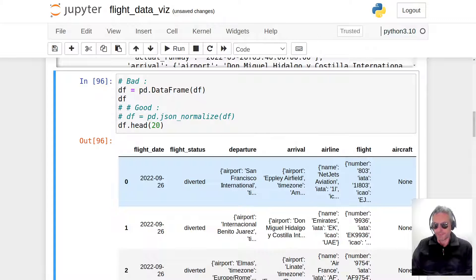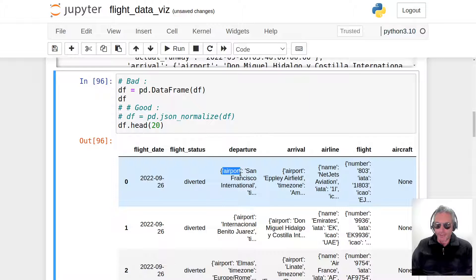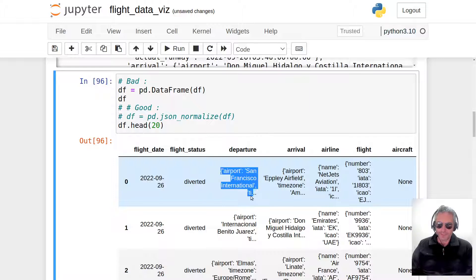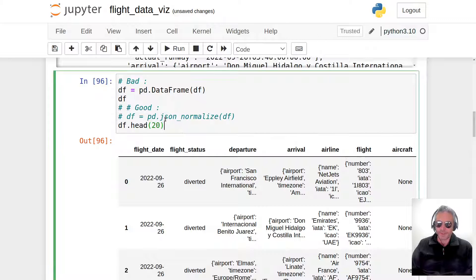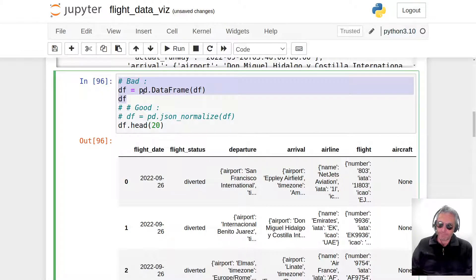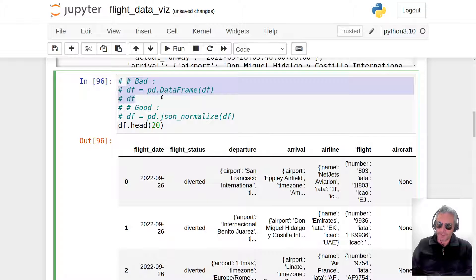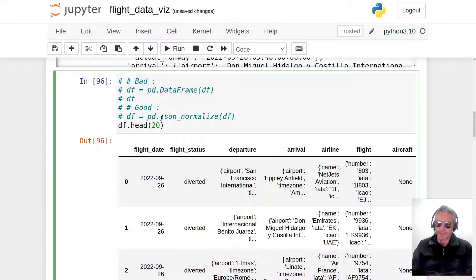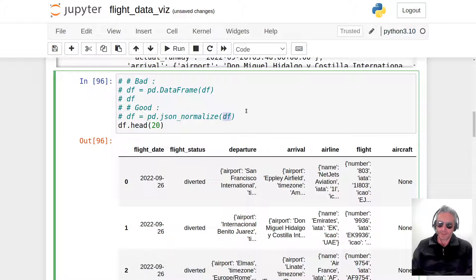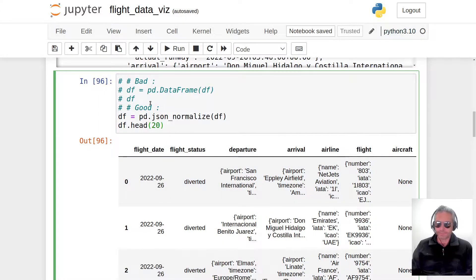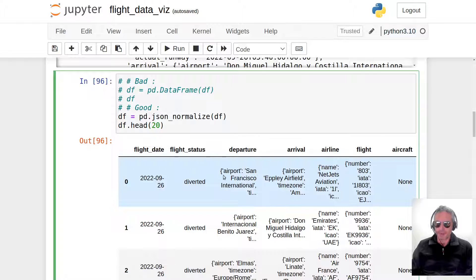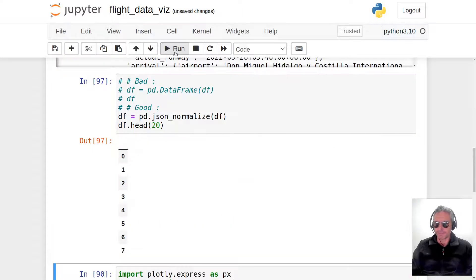We need to—what we want is we want to get that value from that key. This is where we'll change from doing pd.DataFrame to pd.json_normalize, and then we pass in our variable called df, which is actually a dictionary. If we run this, keep an eye on departure. Departure at the moment has a dictionary.